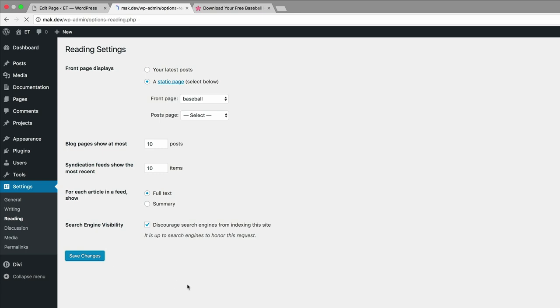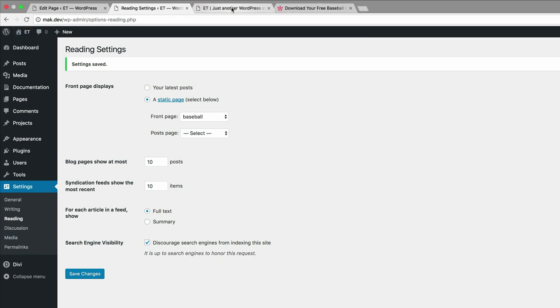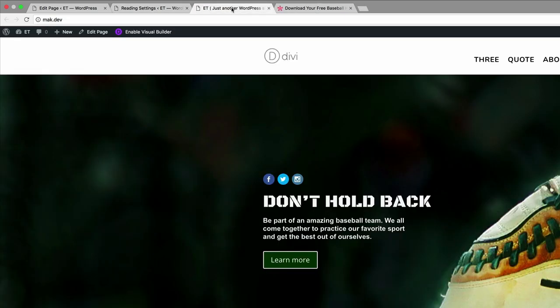So what's going to happen now is if I go to my website, it's going to show that main baseball page like this.